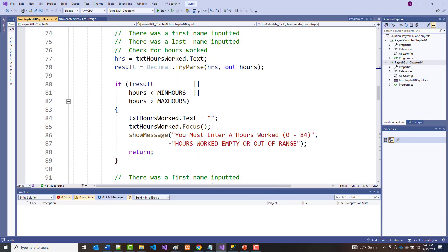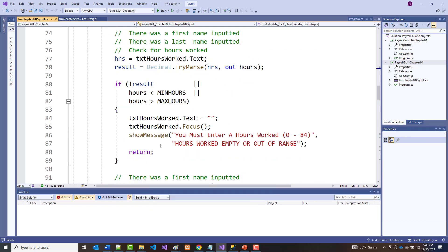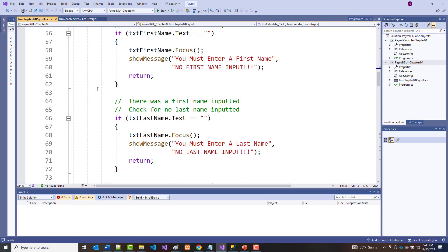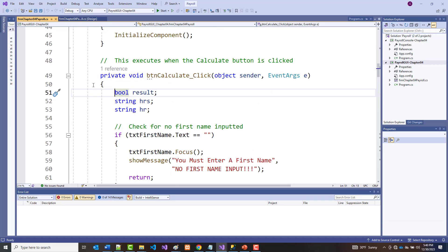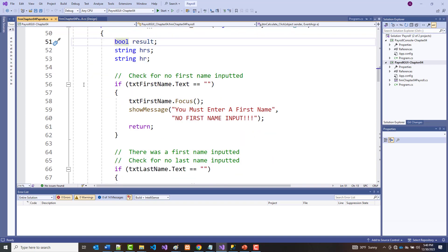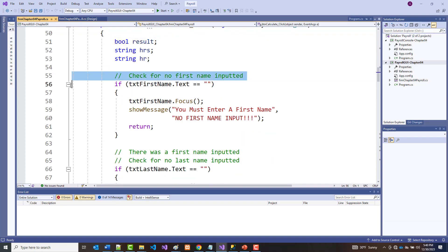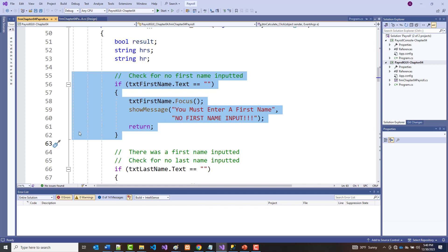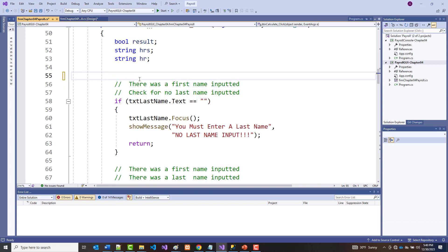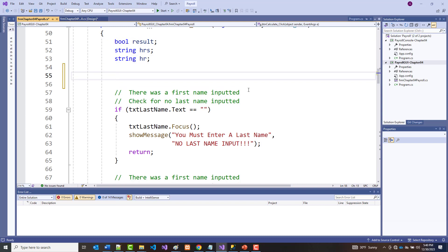I'm going to try to change that right now. I'm going to pull out each one of these routines that we have in here and do them in turn. So we've got our first name — I'm going to cut that right now, and I'm going to put in here: bool keep_going.